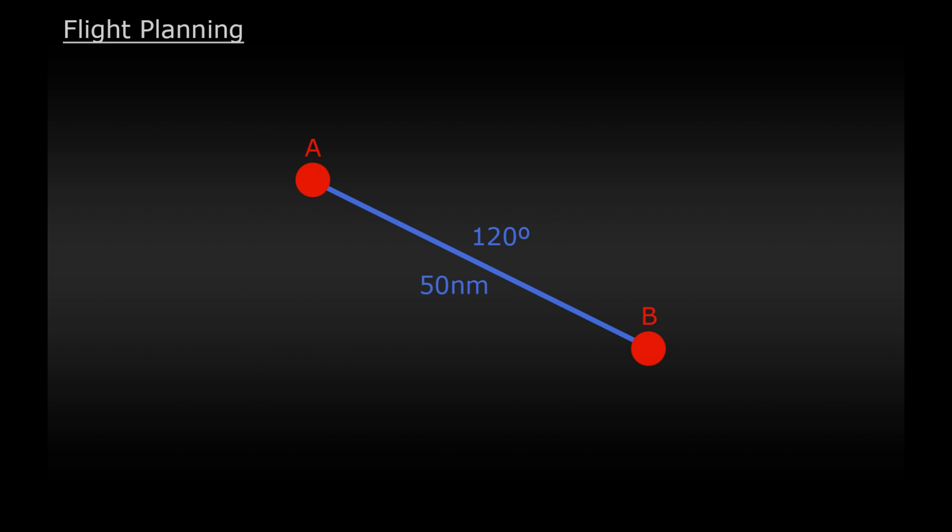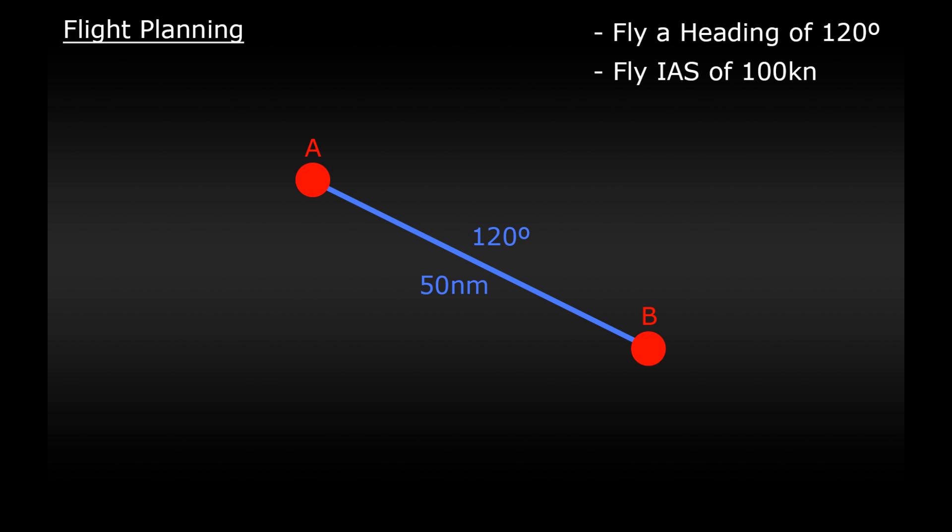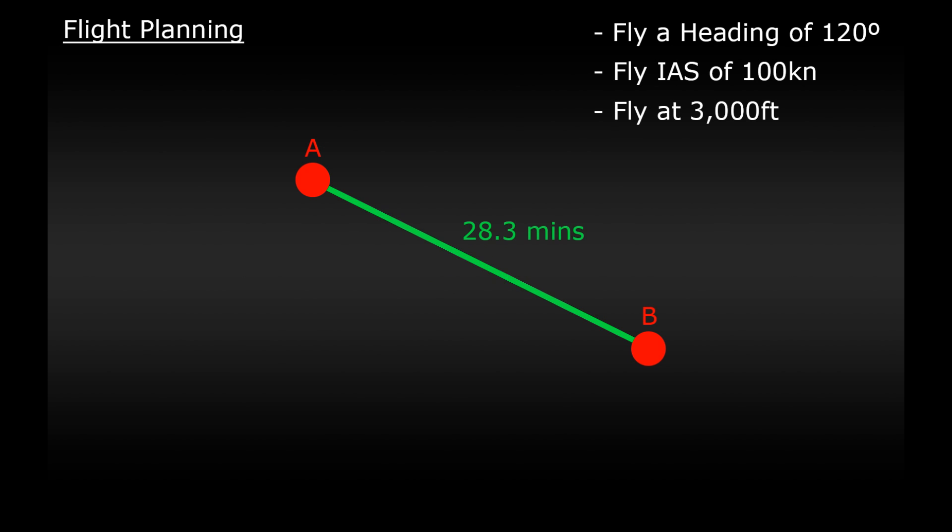So now we have everything we need to fly this journey. Even in poor visibility if we start at point A and fly a heading of 120 degrees, fly an indicated airspeed of 100 knots and fly at 3000 feet, after 28.3 minutes, 28 minutes and 18 seconds, we will be directly over our next fix at point B. Pretty cool huh?